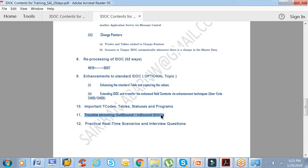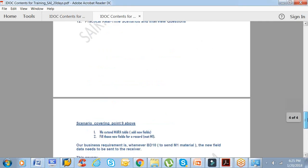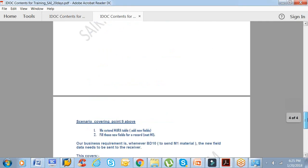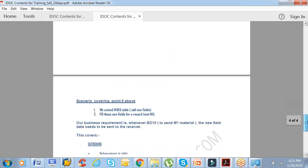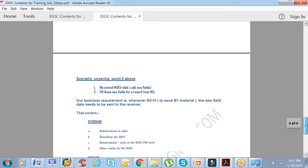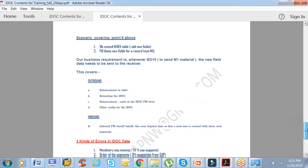The 12th one: practical real-time scenarios and interview questions. Real-time scenarios: I'll be giving a few scenarios which I came across and which most of the resources come across. Apart from that, I'll be giving some interview questions.